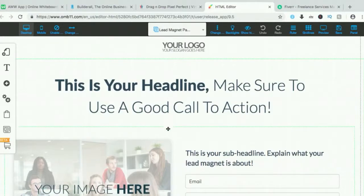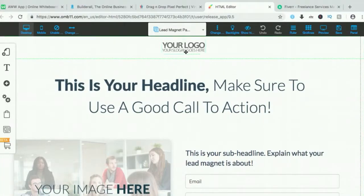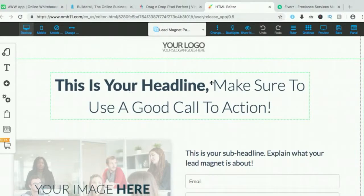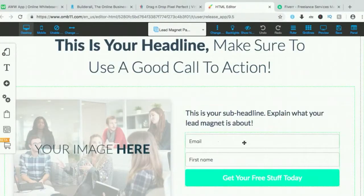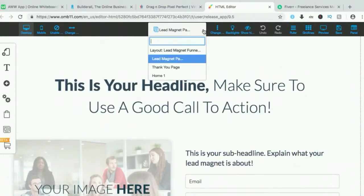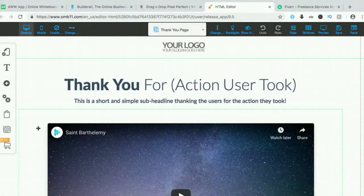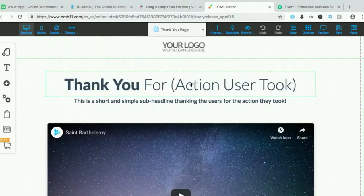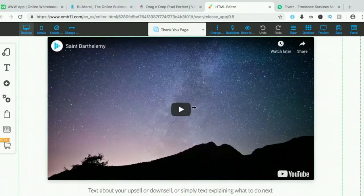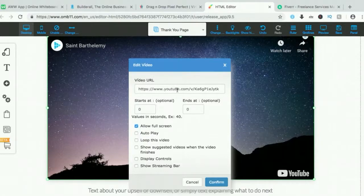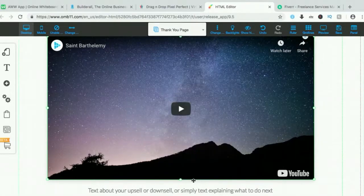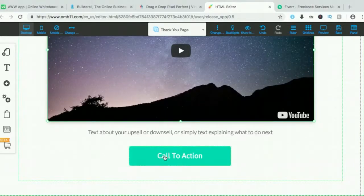From here, you put your logo, and it already tells you what content to put in. Your headline goes here, your sub-headline, and this is where people enter their names and emails. Once those people sign up and enter their names and emails, they'll be brought to the next page — it's already set up. You put in what this page is asking for and you'll be good to go. You can even put a video. Call to action — this is where you put the link to your sales page.